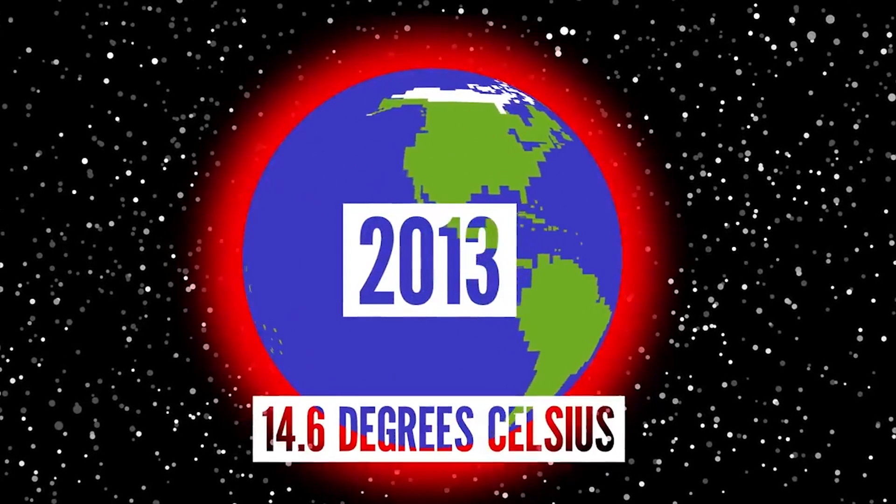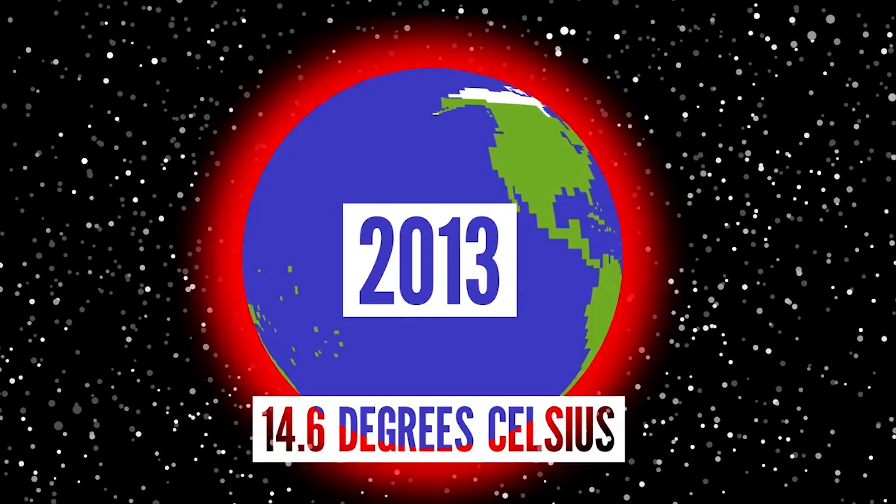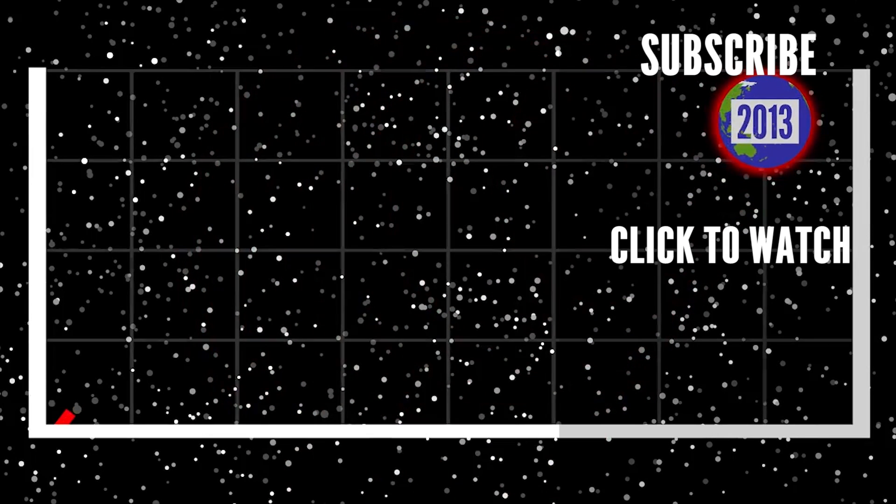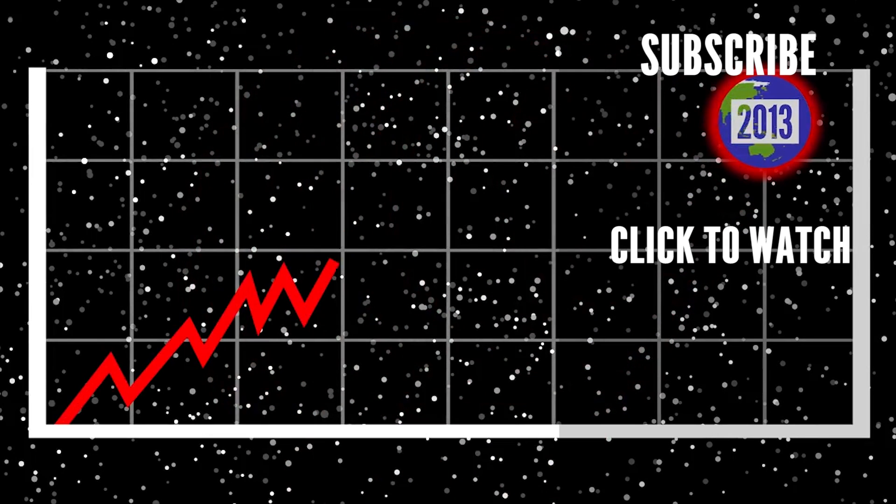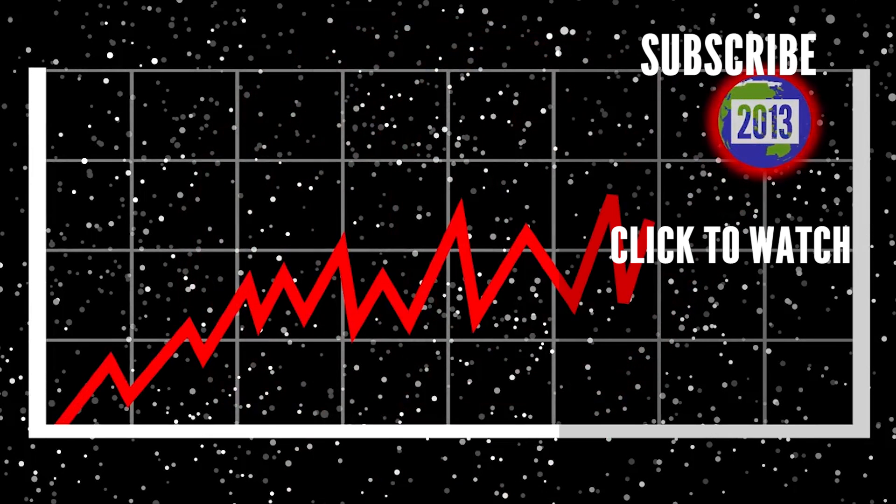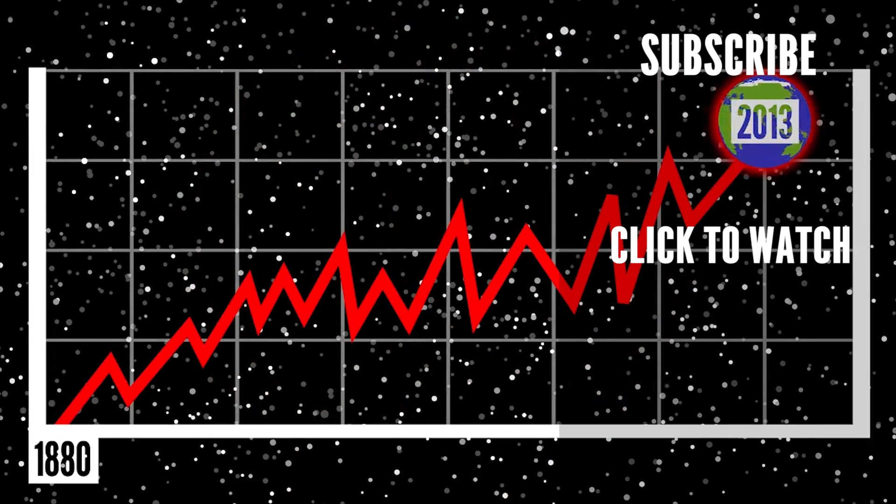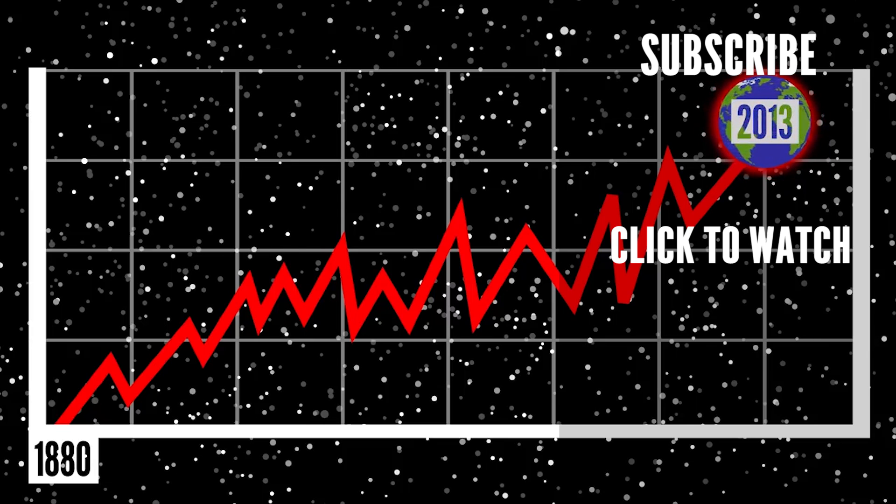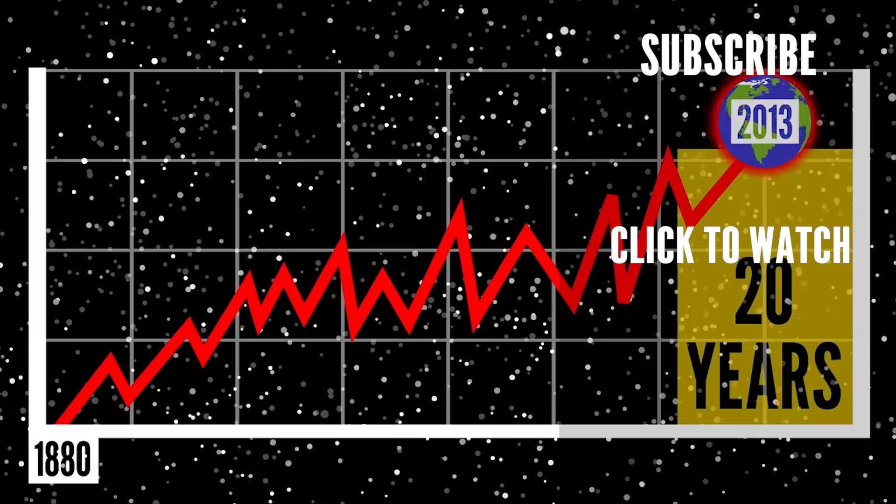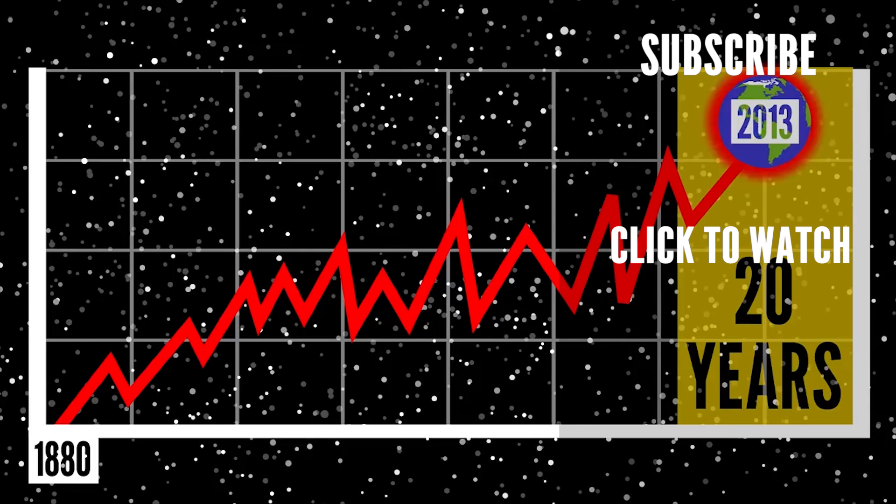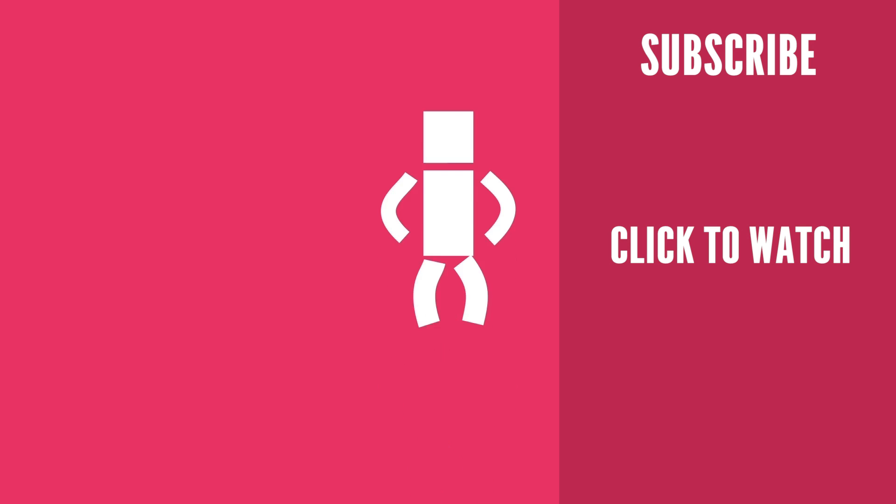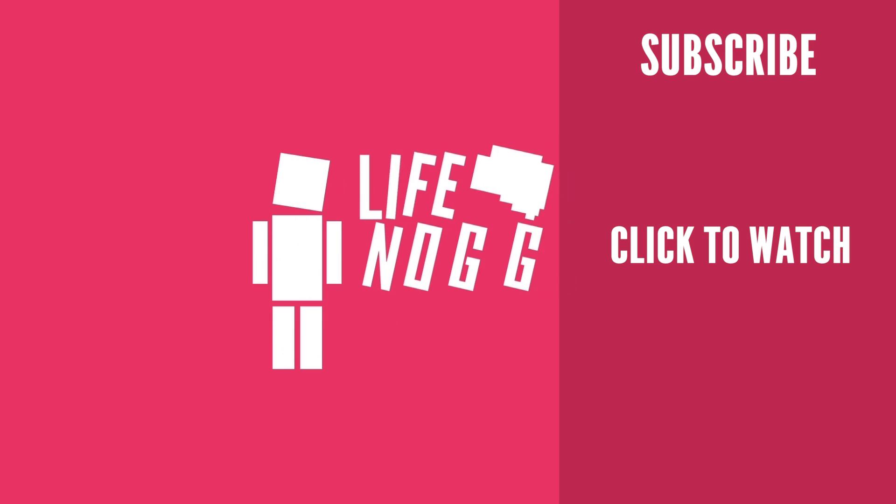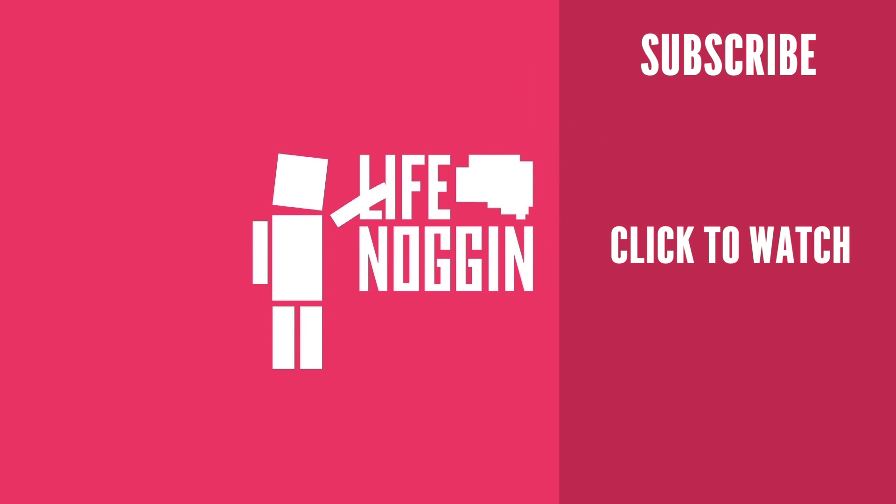We talked about the freezing cold, but are you curious to know about the dangers of it being ridiculously hot? Check out this video! In that time frame, the 10 warmest years on the planet have actually happened in the last 20 or so years, so things definitely seem to be heating up! As always, my name is Blocko, this has been Life Noggin, don't forget to keep on thinking!